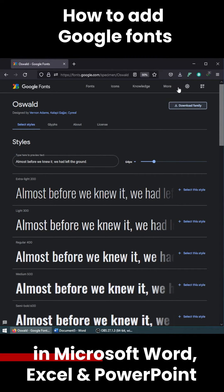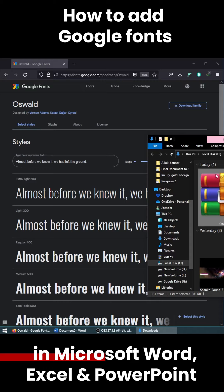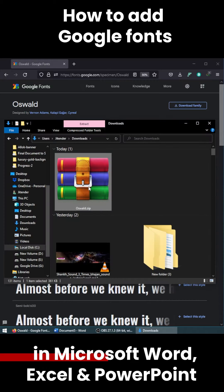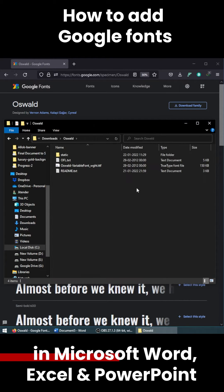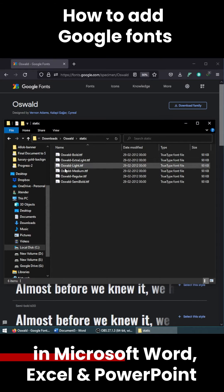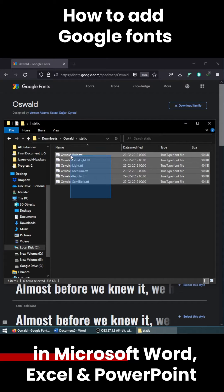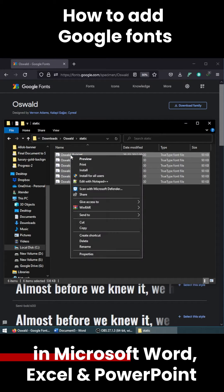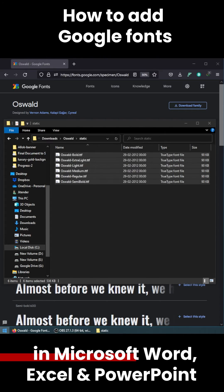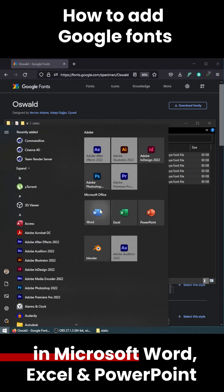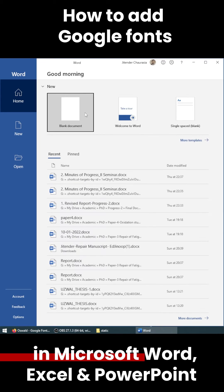Save it and open the location where you have downloaded it. You will have this compressed file — right click and extract the file. Then open the folder, go to the static folder, select all the files, right click, click Install, and reopen all Microsoft Word sessions.